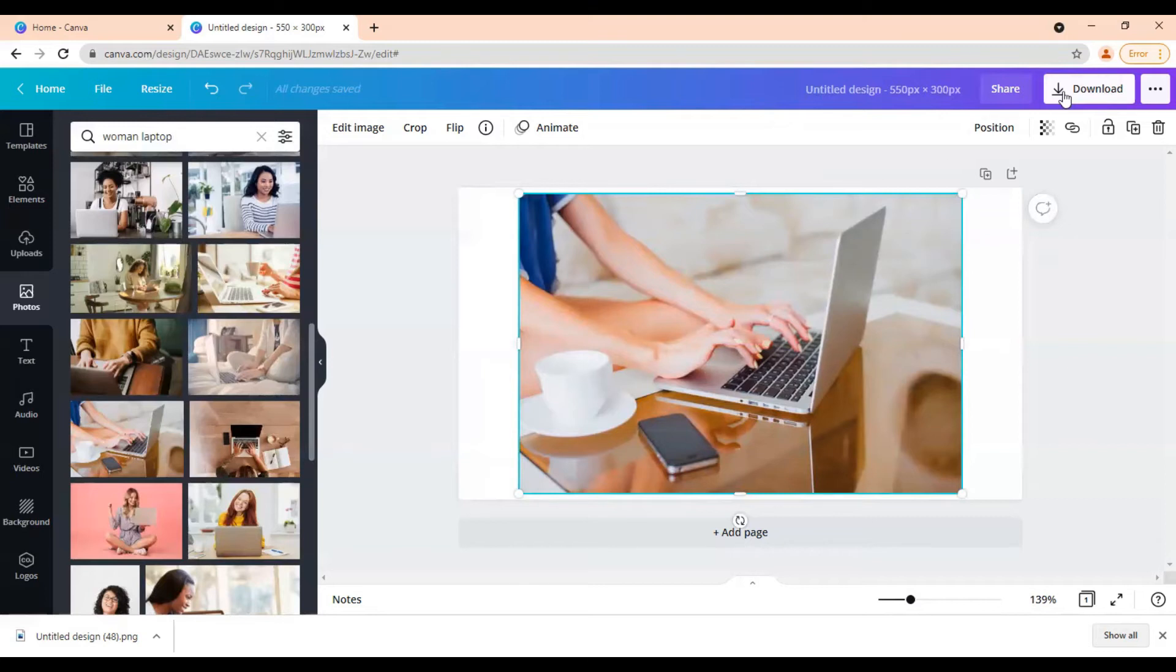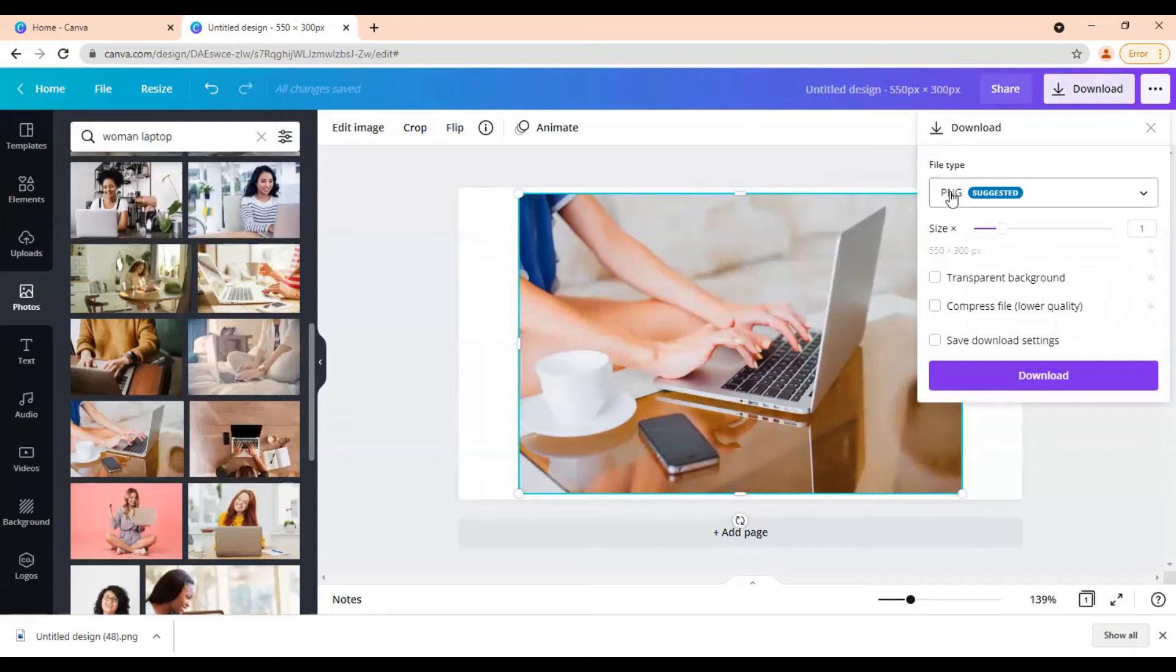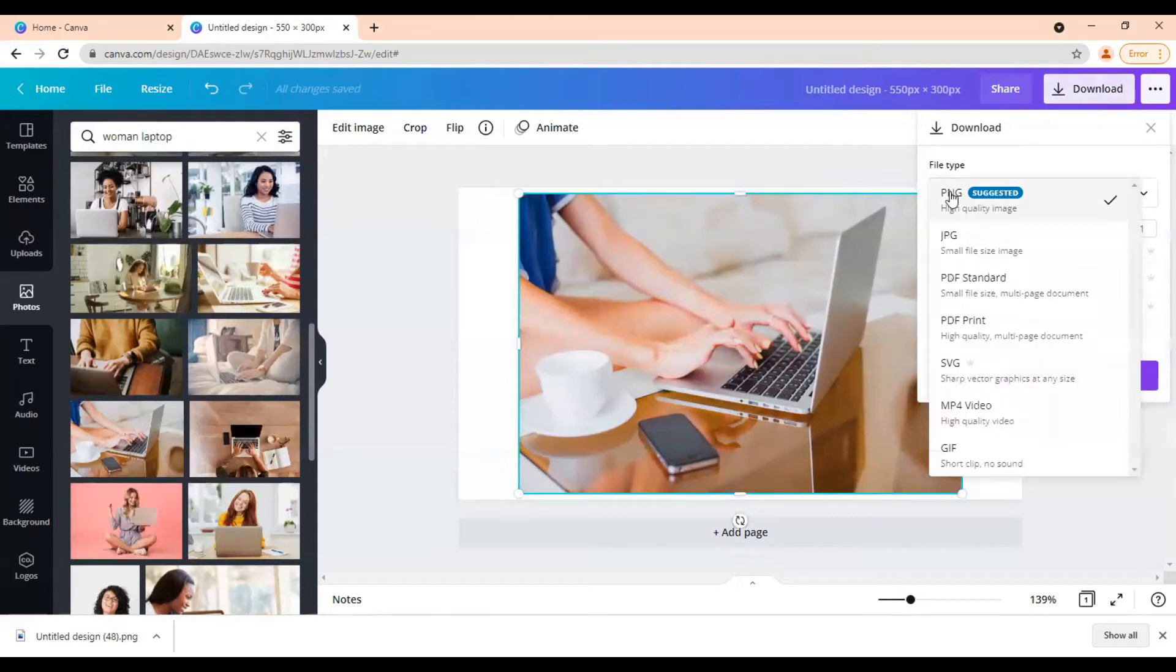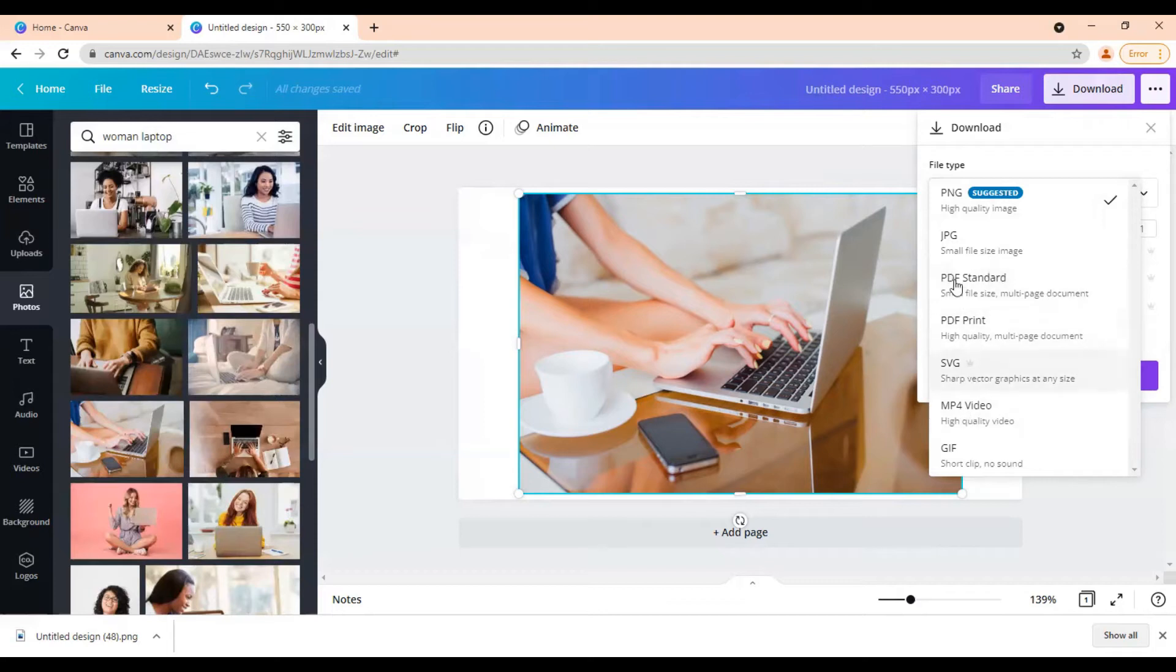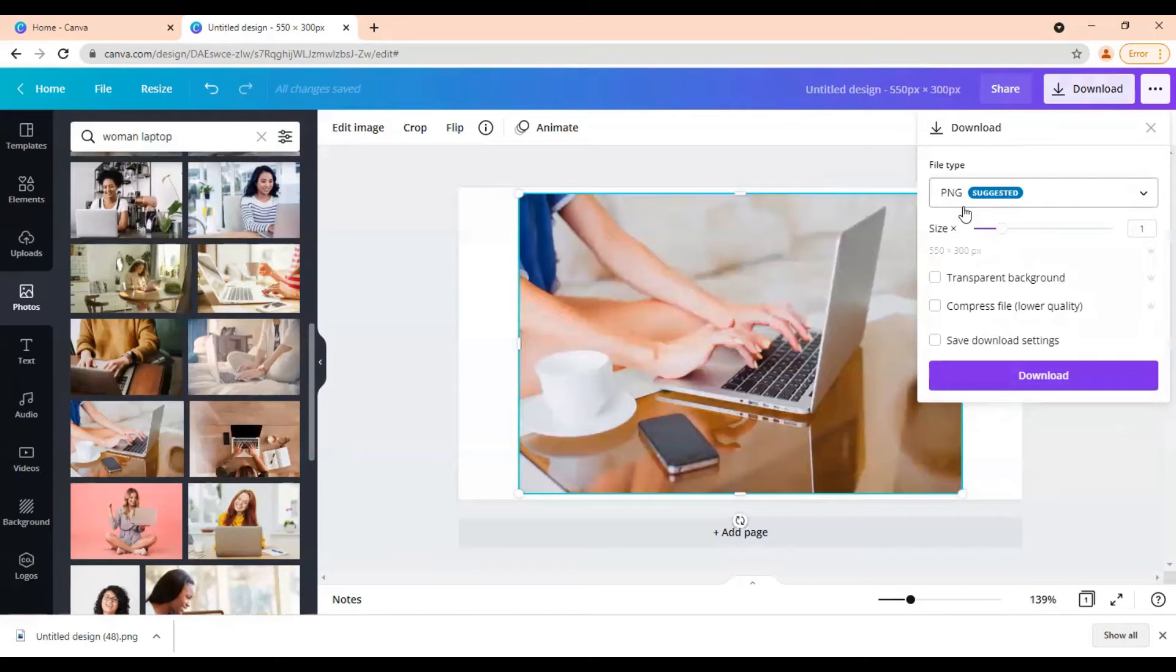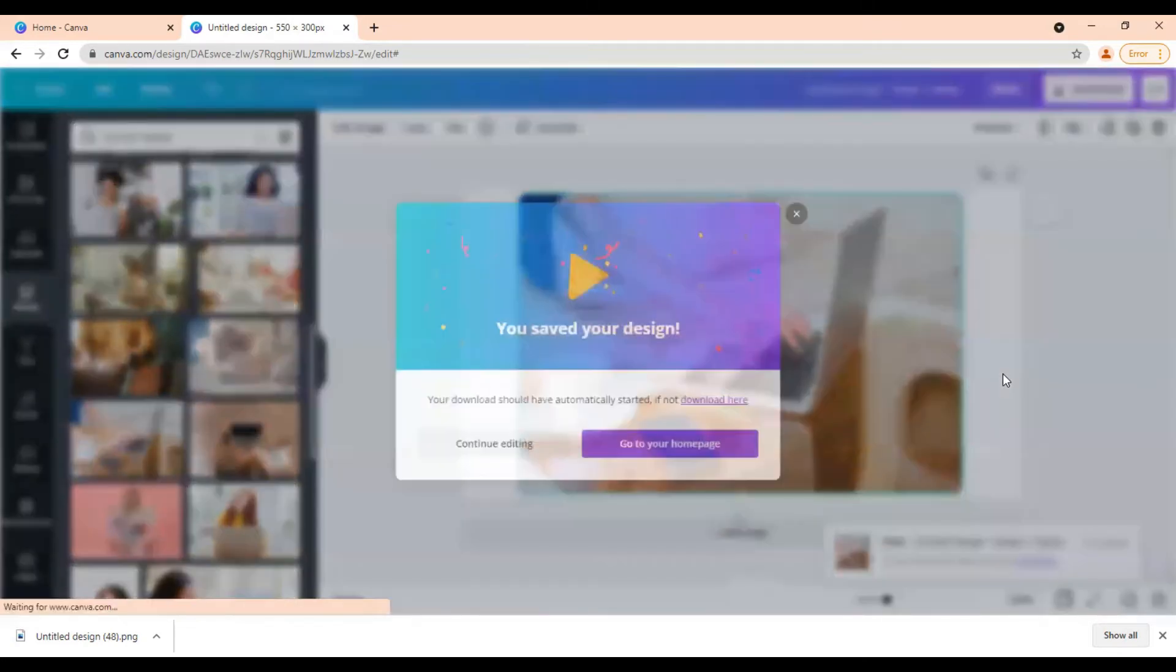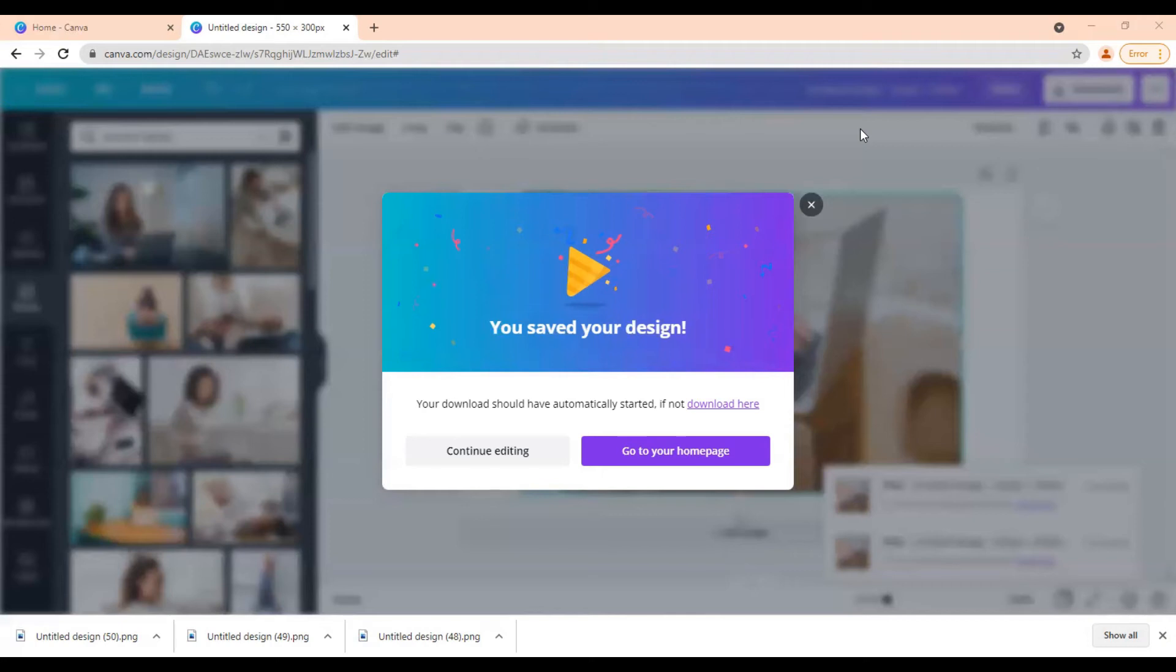Then once you are happy with how your featured image looks, you are going to come up here to this download button and click on that and you'll see that you can download it in different file types. You have PNG, you have JPEGs, there is PDF and video options there for different types of designs and things that you're doing on Canva. But for our featured image, you either want to pick the PNG or the JPEG. I like to pick the PNG. And once you have that, then we'll click the purple button that says download.